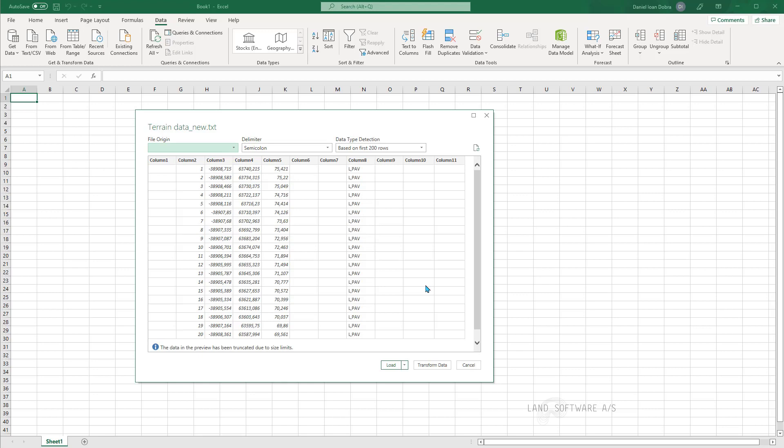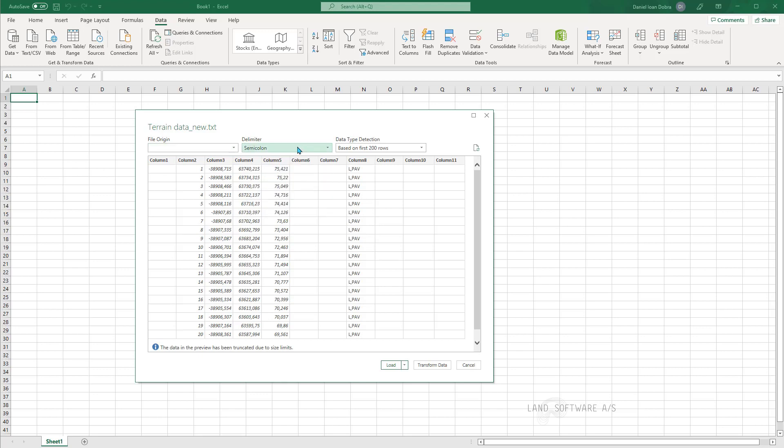Now we can see in the table that each column is separated by the delimiter set as semicolon which we established in the .txt file. Now I just need to press load.